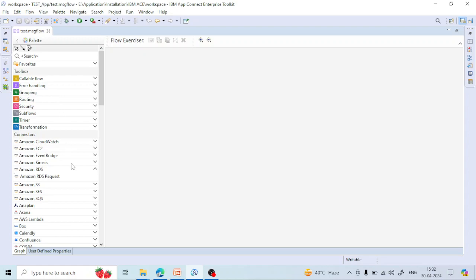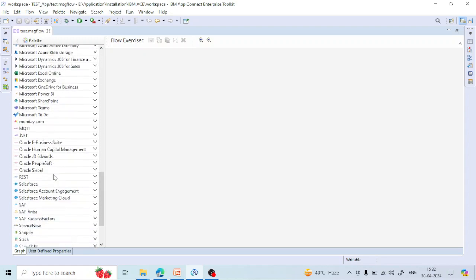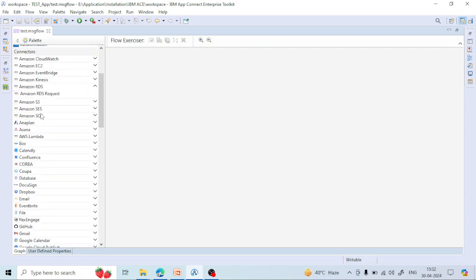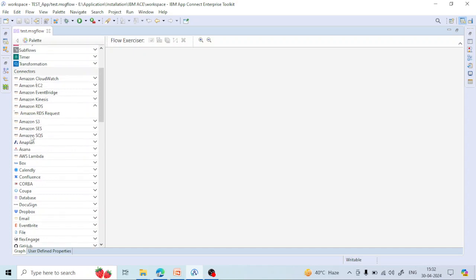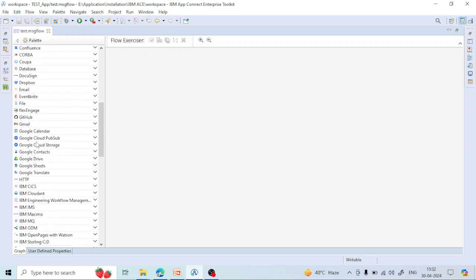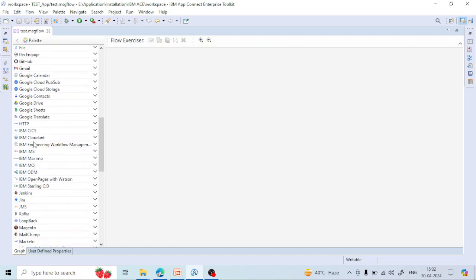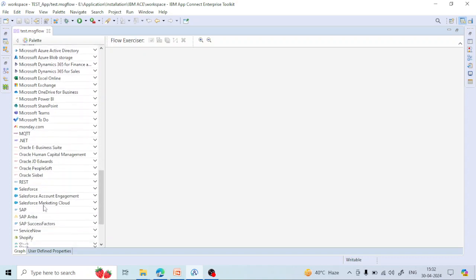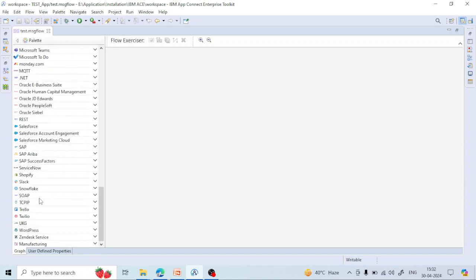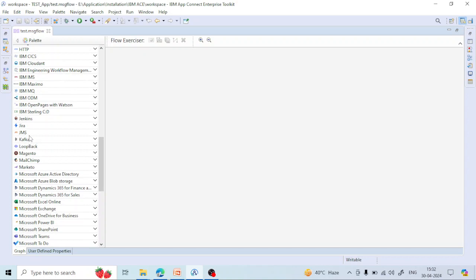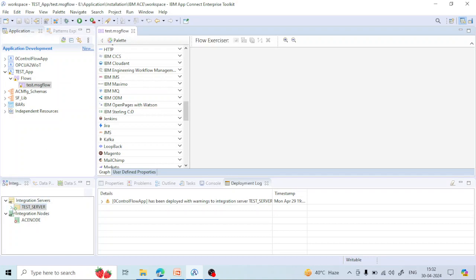Looking at the connectors — earlier that many connectors were not available, but from version 11 onward lots of connectors have been introduced. For example, if you want to connect to AWS you can use AWS connectors; if you want to connect to Confluence or Google you can use Google connectors; if you want to connect to IBM Cloud you can use IBM connectors; if you want to connect to Azure or Microsoft you have that option; if you want to connect to Salesforce you have that option too. Lots of options have been introduced to connect to cloud systems directly.